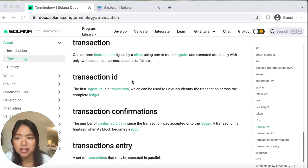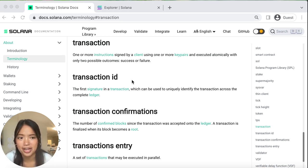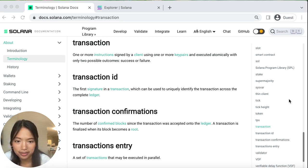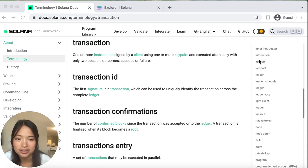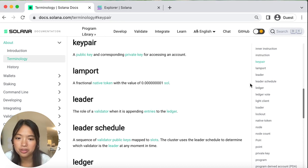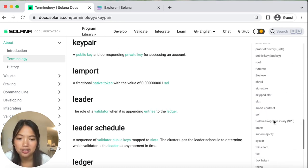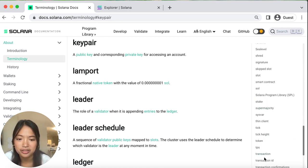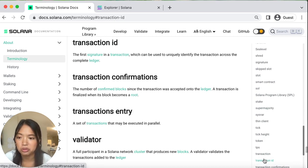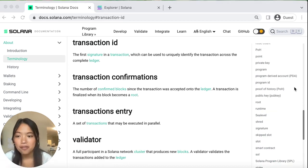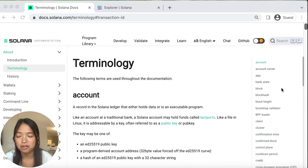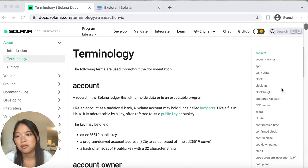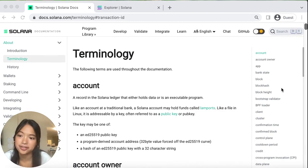You can see how this concisely defines what we just discussed. On this page there are so many other terms you can look at, including key pairs, which we previously looked at, or new things like transaction ID, which we'll also look at in this lesson. Feel free to explore this entire page in your own time or as something you just want to refer to as you're learning.